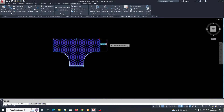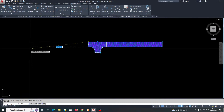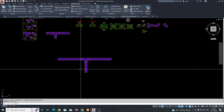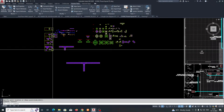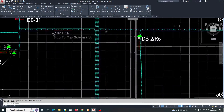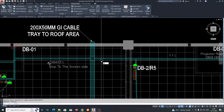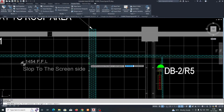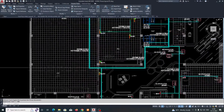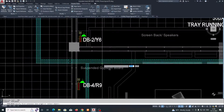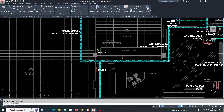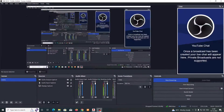The dynamic block is now created. You can see you can stretch the cable tray easily. This is one method. Now we need to draw, for example, a 300mm cable tray from here to here.